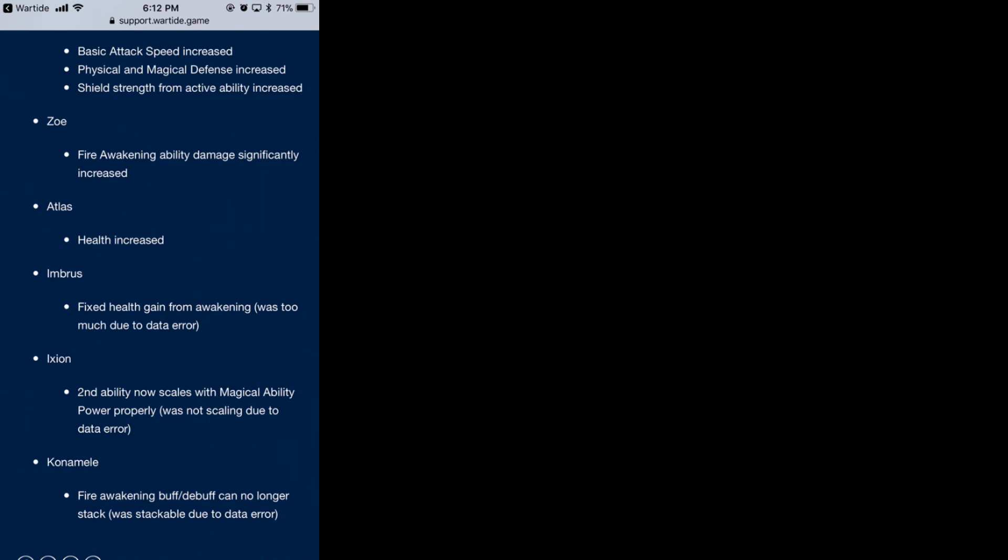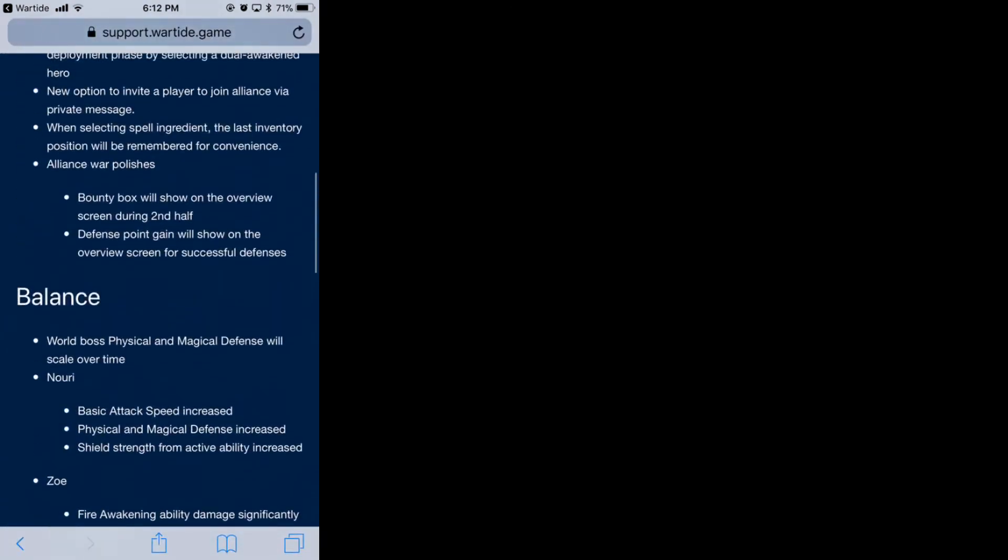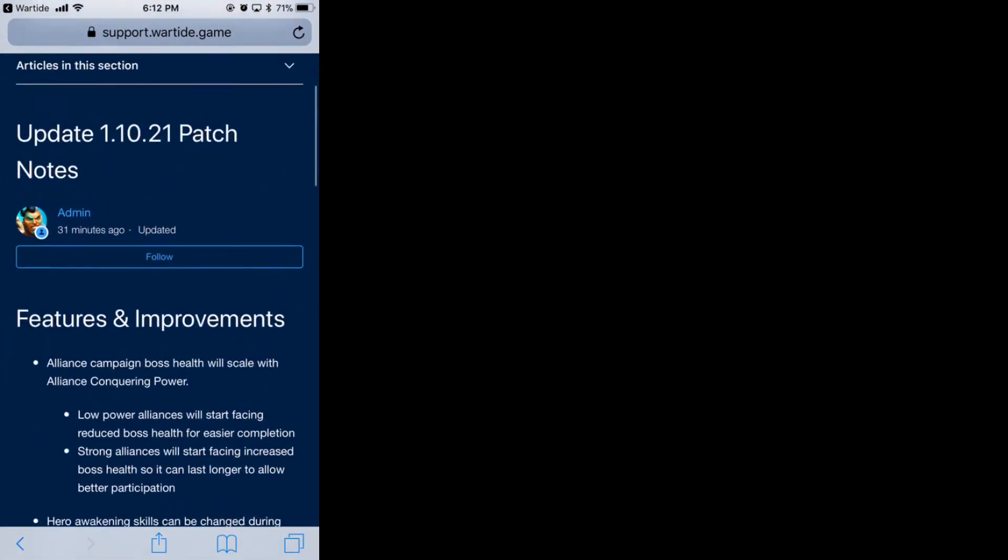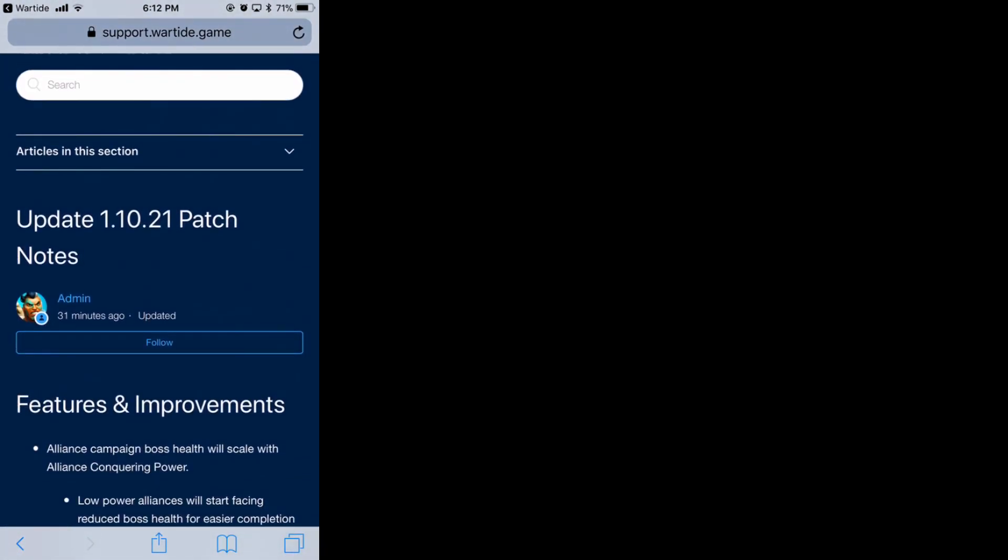That is pretty much it for this update guys. There's not much to it - it's a short one. Hopefully we'll get maybe a Valentine's event in February. I'm expecting a dry period without any events, but hopefully soon we'll get something after the Christmas and New Year updates are over with. That is it, and I will see you guys in the next video. Have a good one.